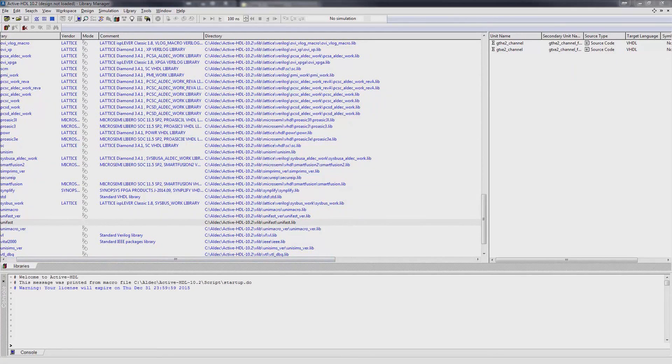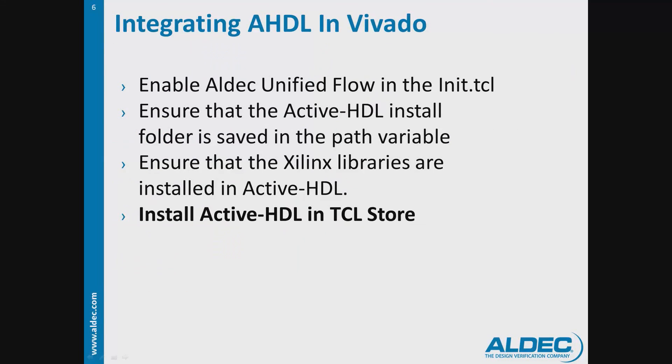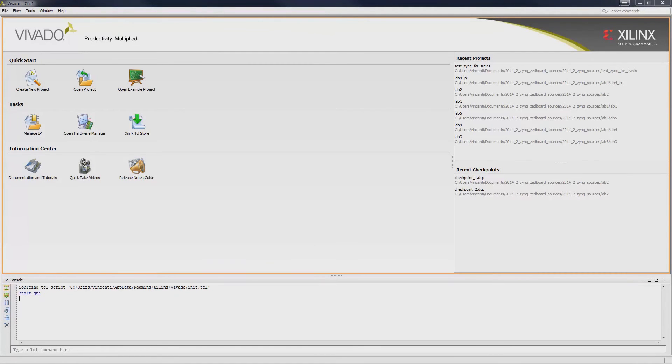After completing the prerequisites, we can then install ActiveHDL in the Tcl store. To install, open up Xilinx Vivado. Ensure that it sources the init.tcl script we modified earlier.